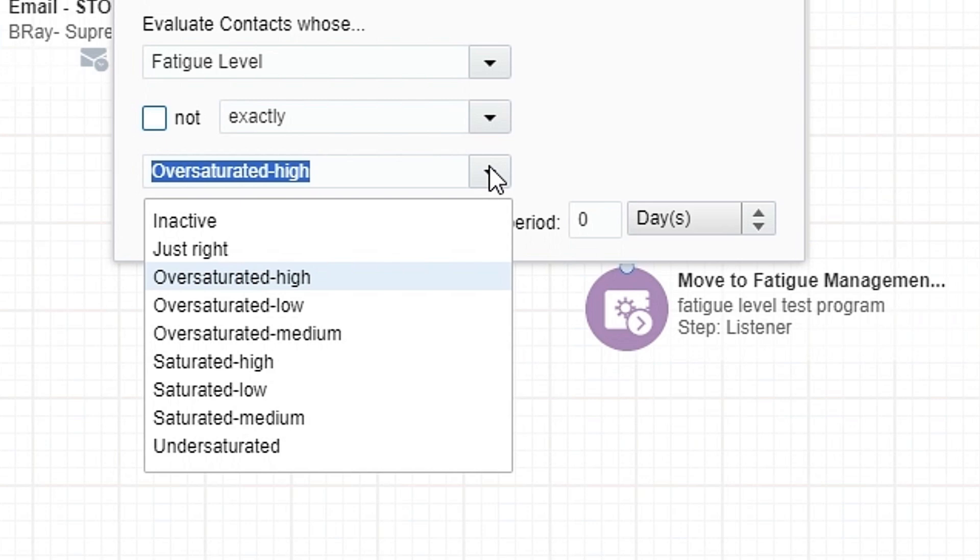I'm using a decision step to ensure I focus on those who are undersaturated and suppress those who are saturated or oversaturated.